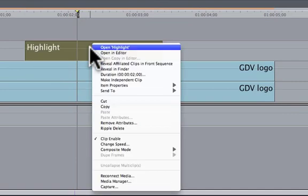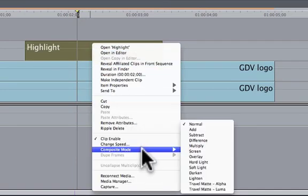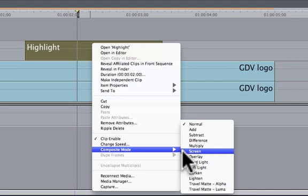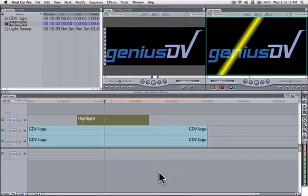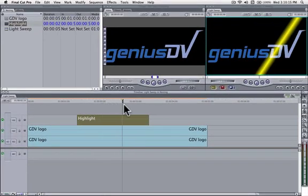Right click on the highlight clip and choose Composite Mode Screen. This allows the highlight to interact with the layer below it.